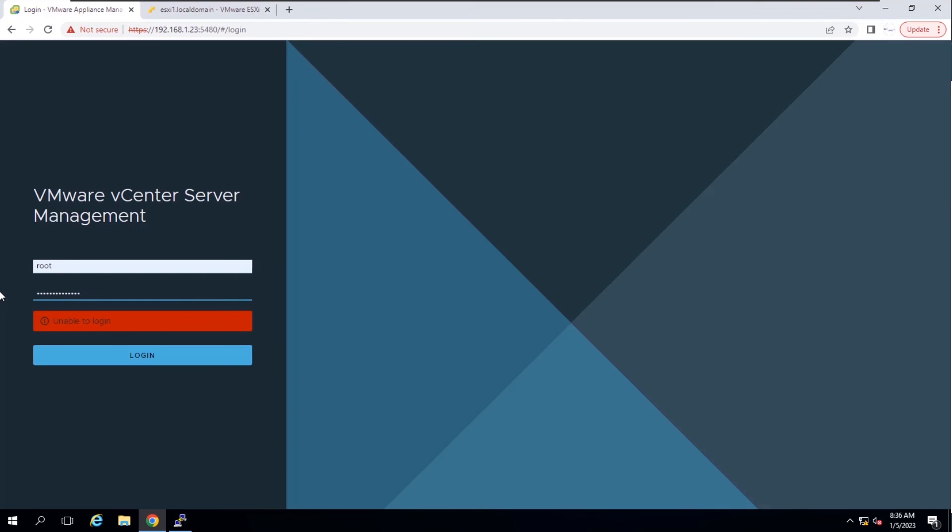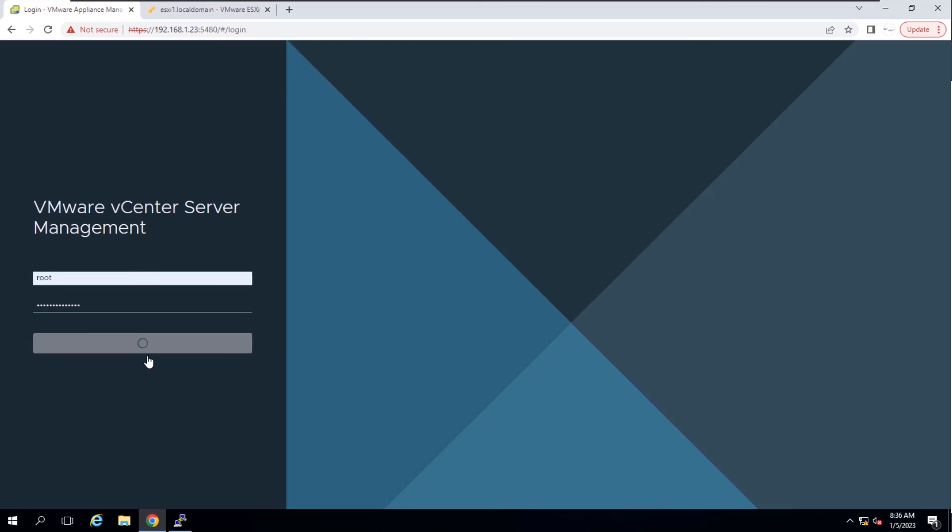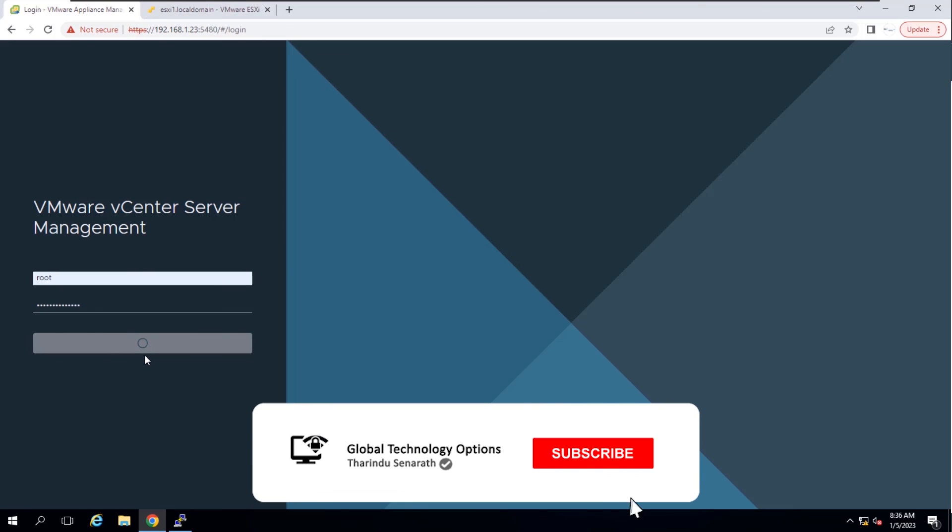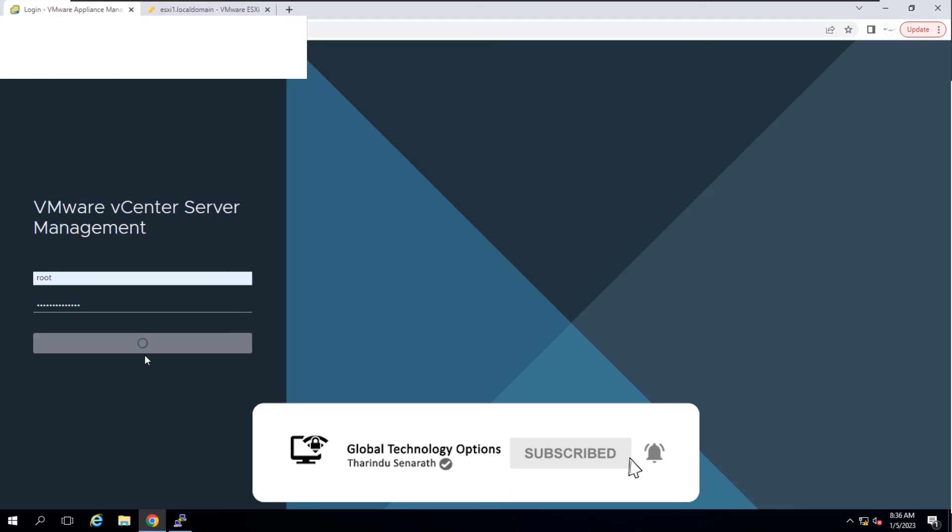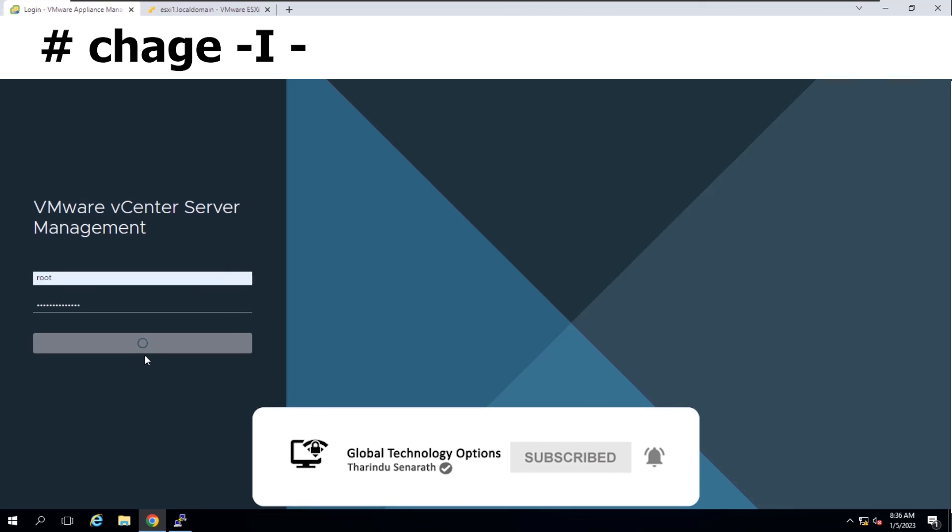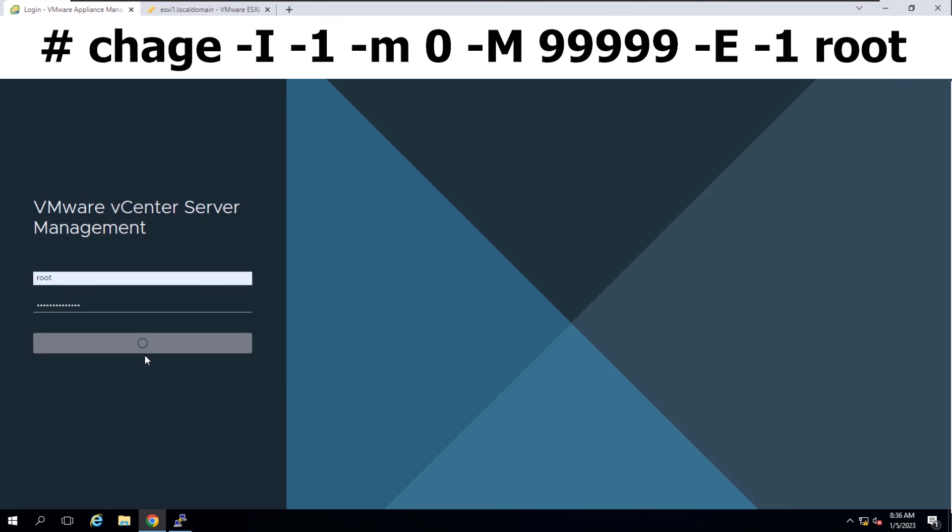Confirm that you can access the vCenter server appliance using the new root password. If you like, you can set the root password to never expire in order to prevent this issue by running this command.